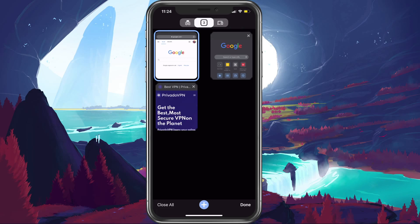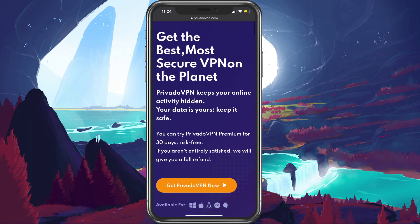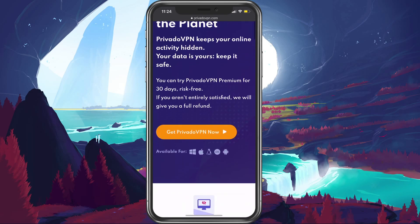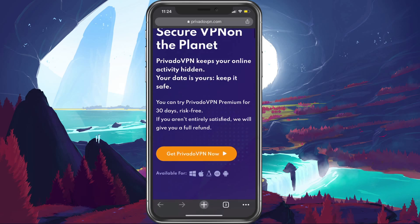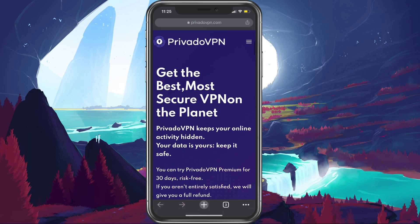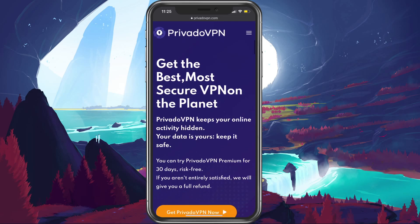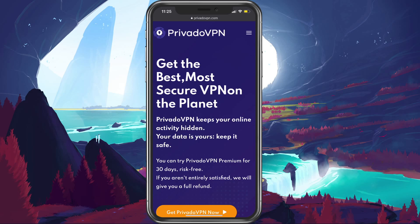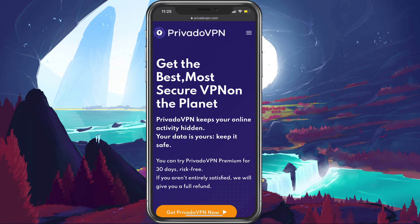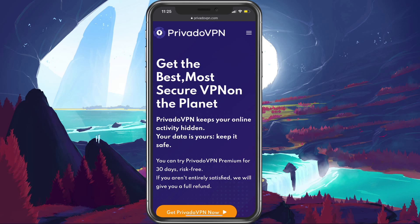Signing up for Privado VPN will allow you to get access to the mobile version, which in turn will allow you to change your IP address and prevent content restrictions for Netflix on your iOS device. This includes simple to install and use apps for Windows, macOS, iOS and Android. These apps are highly intuitive and provide instant access to the Privado VPN network.